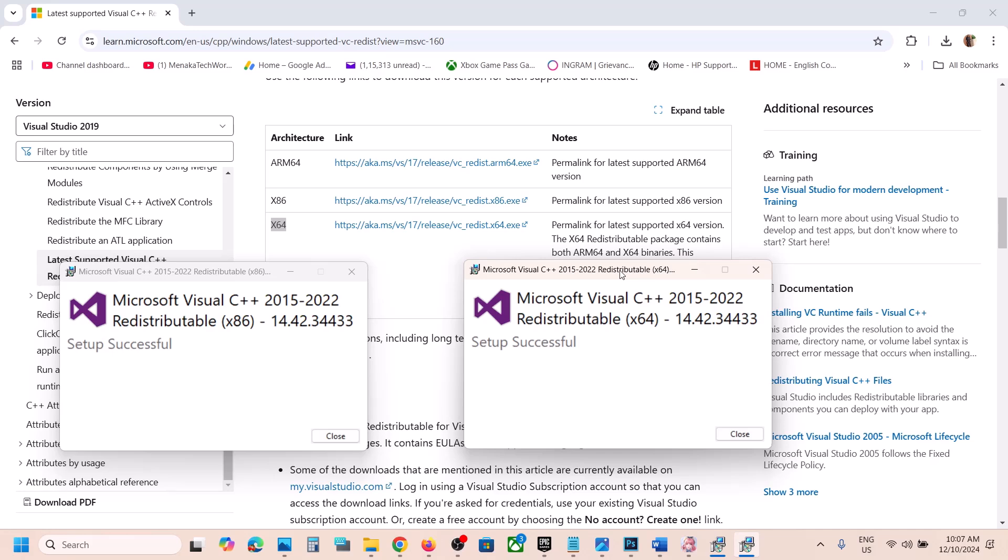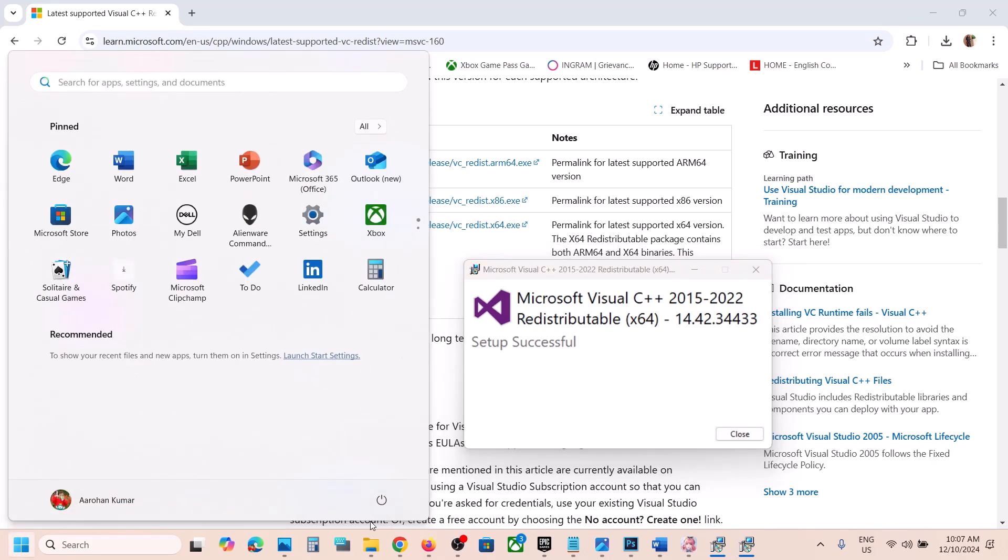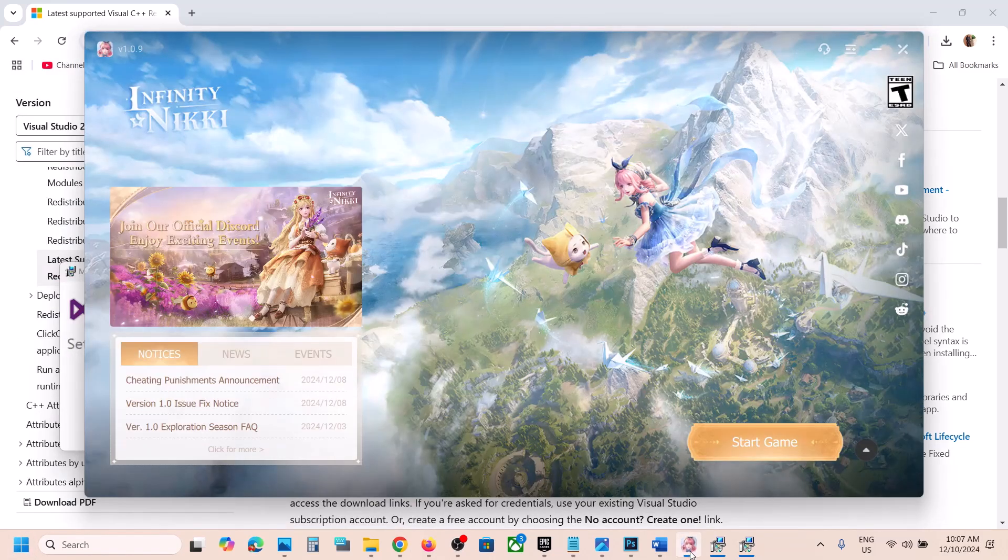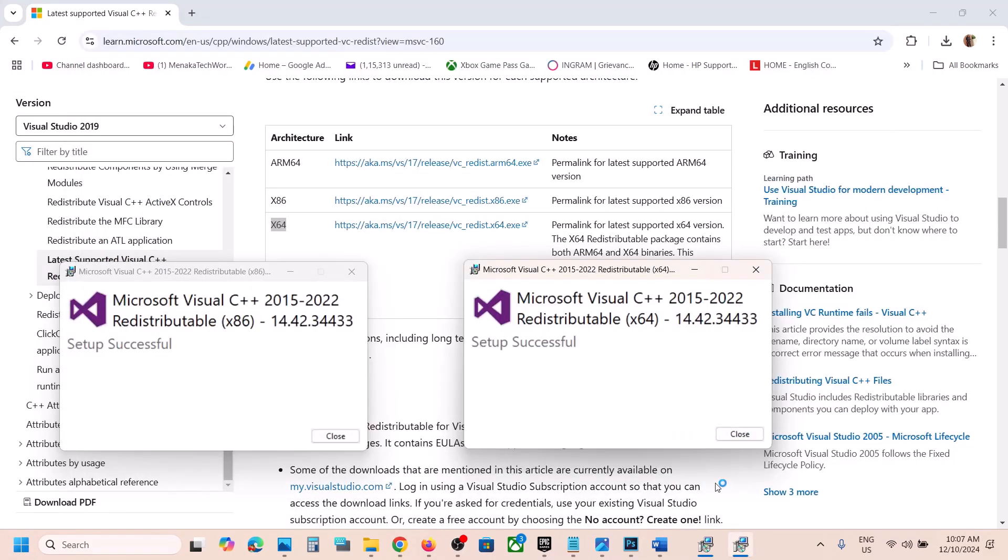Make sure both installations are complete. Once done, make sure that you restart your computer. Restart is a must after this. After the system restart you can launch the game and you should not receive this error anymore.